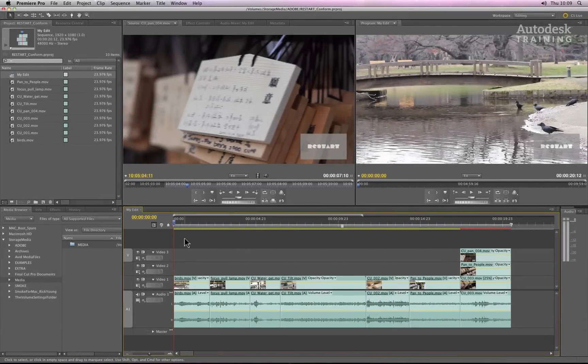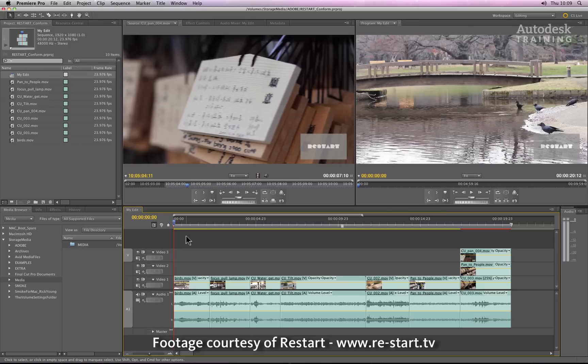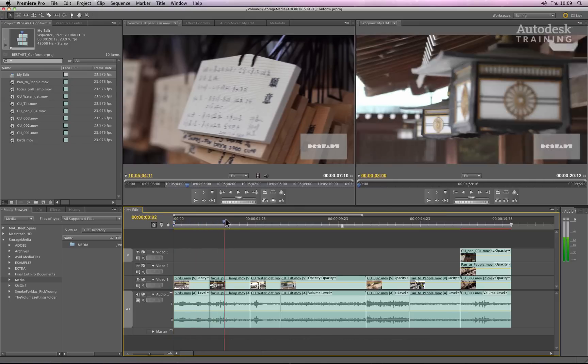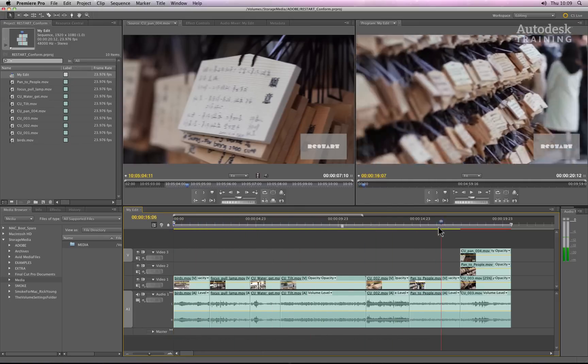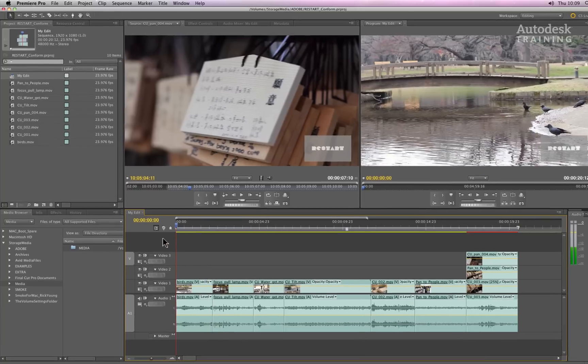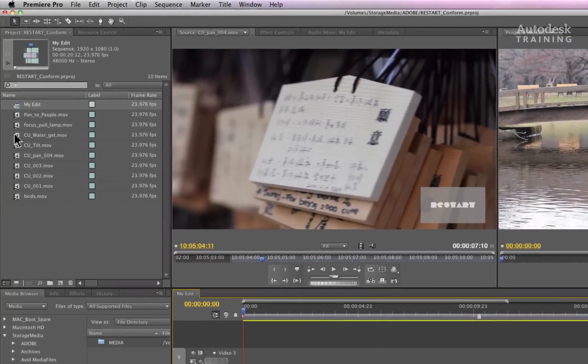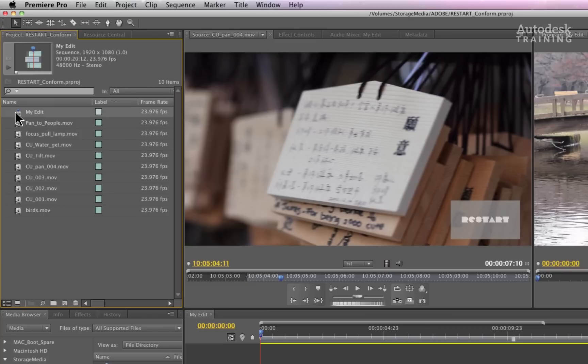Adobe Premiere Pro works with a range of native file formats similar to that of Autodesk Smoke. The timeline currently displayed is using QuickTime Media. In my project window, this sequence is labelled as My Edit.